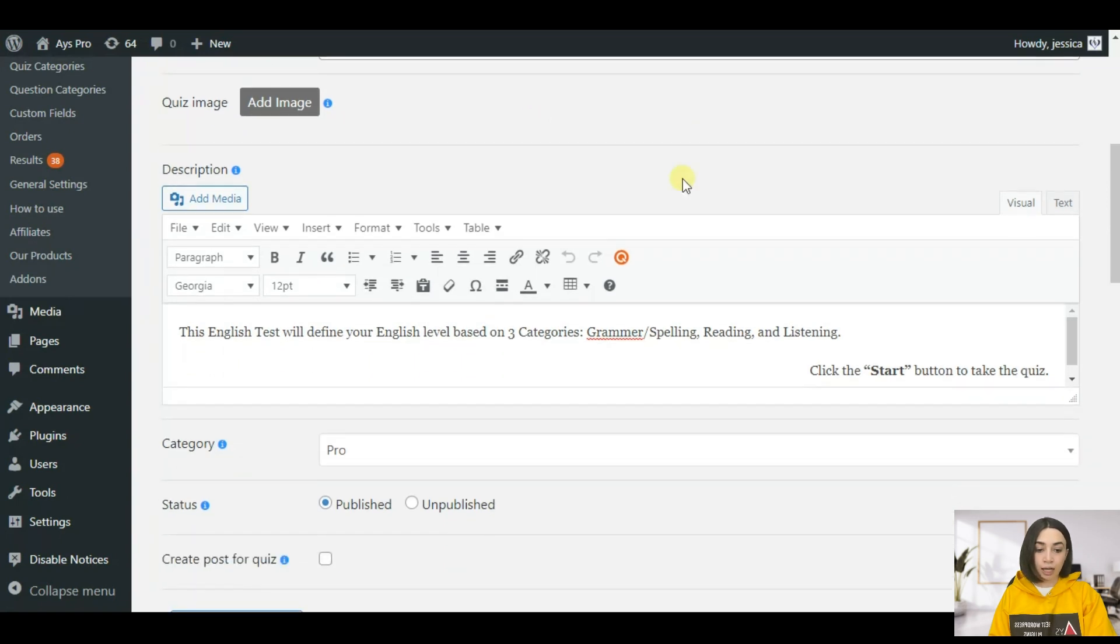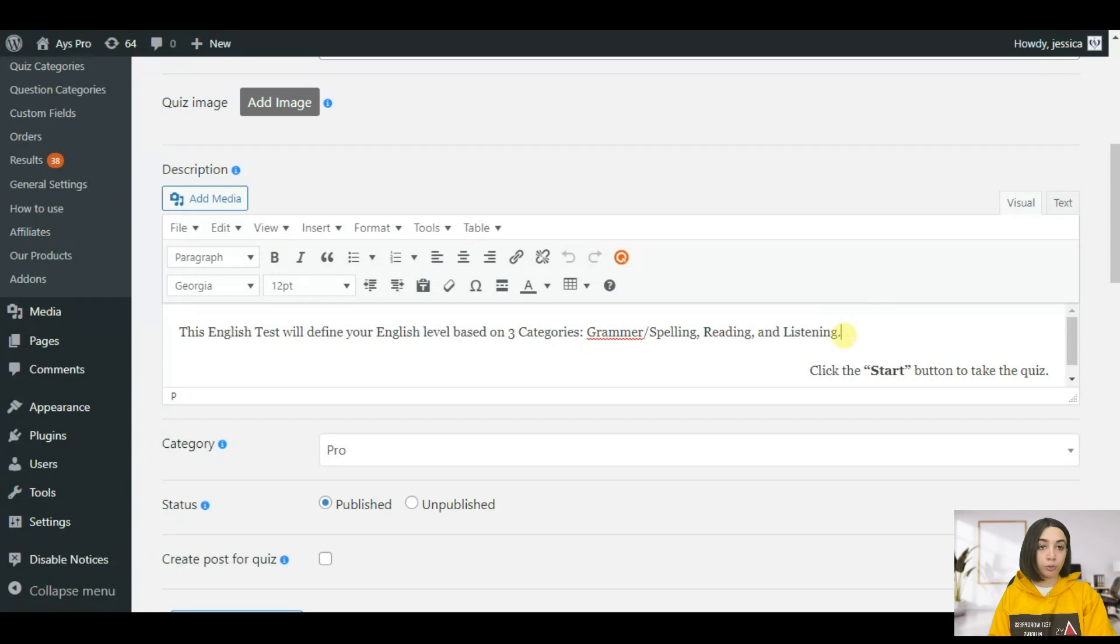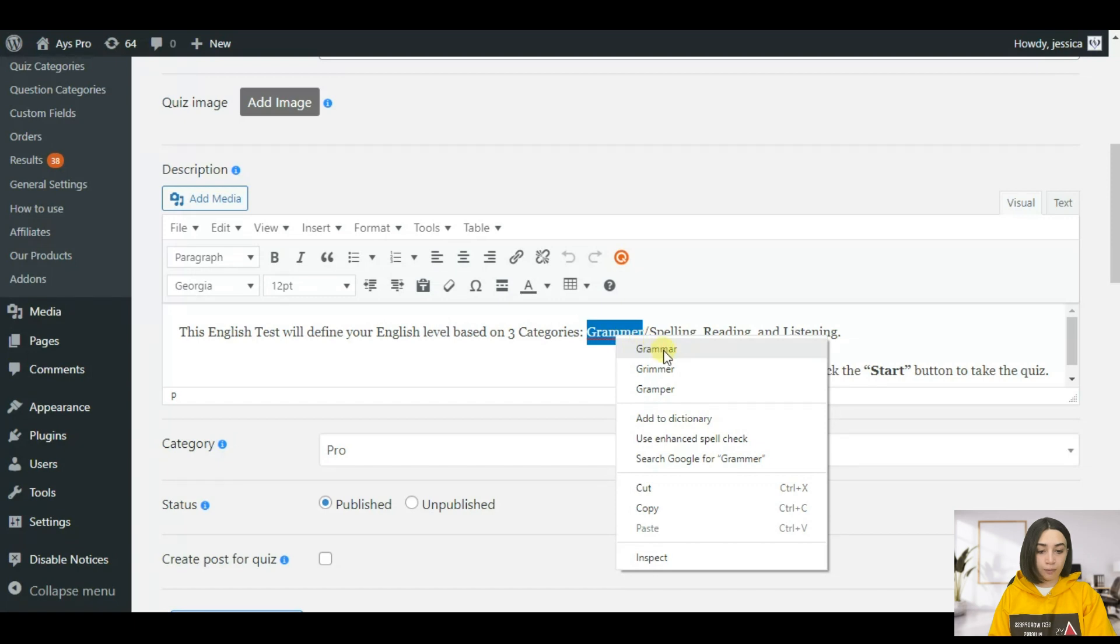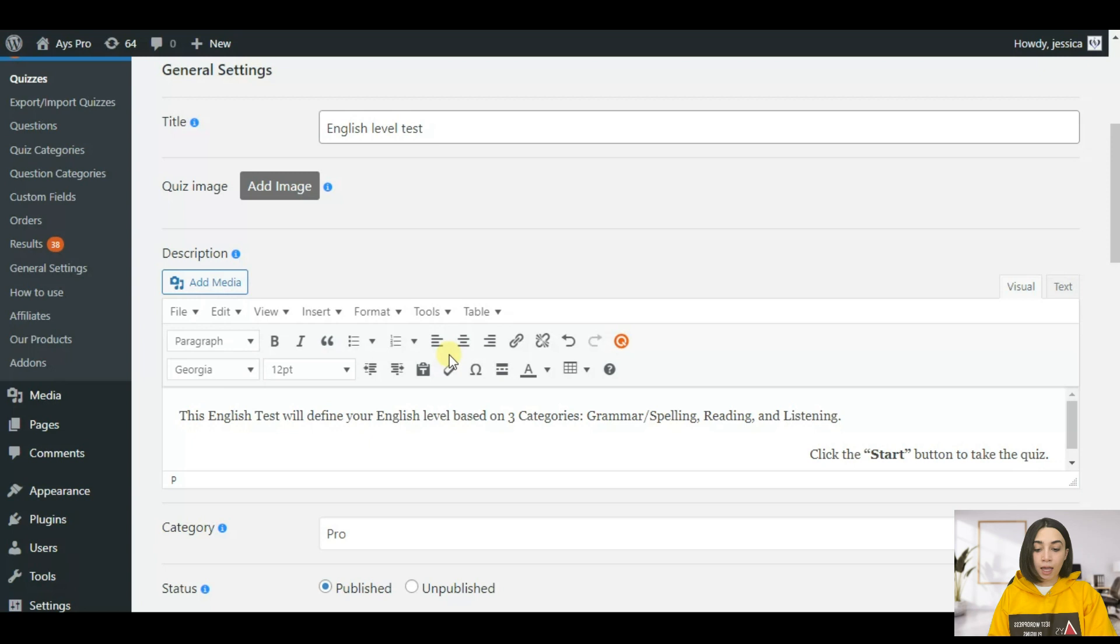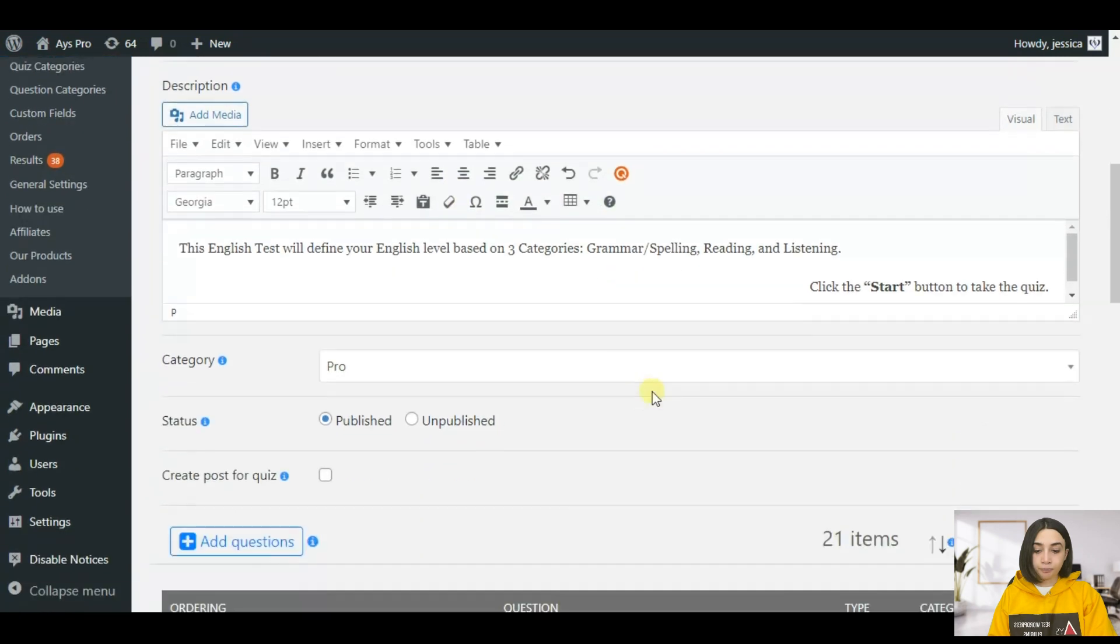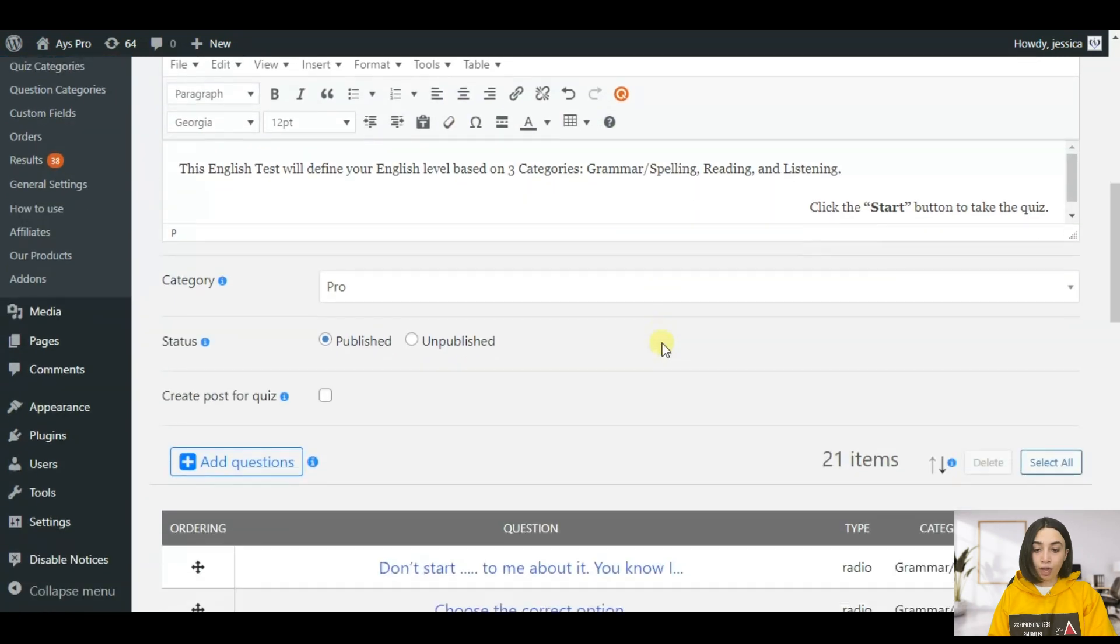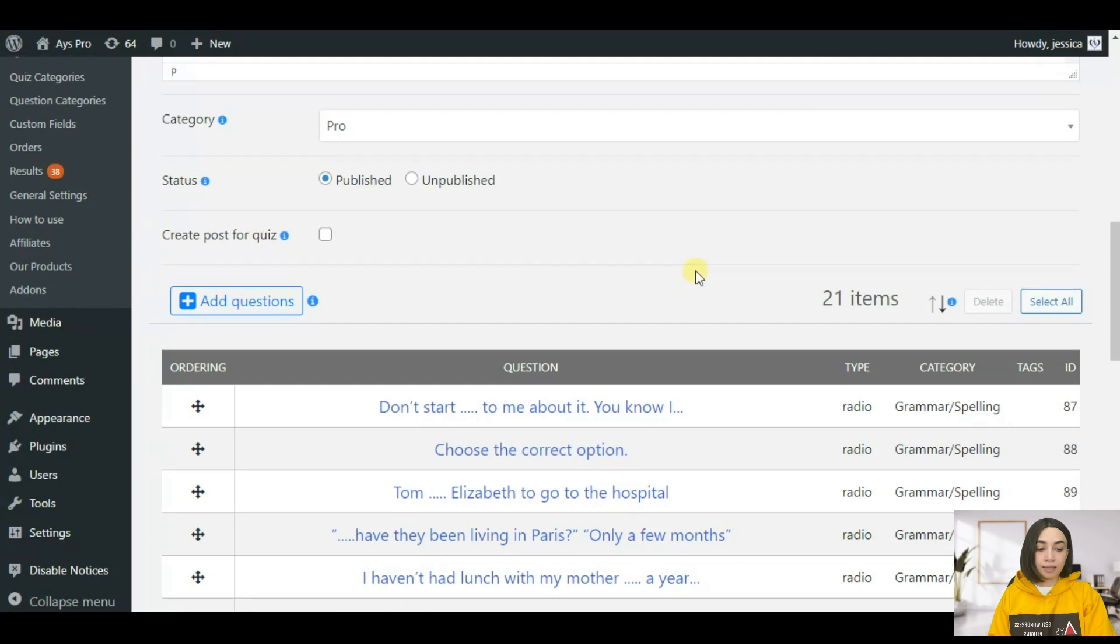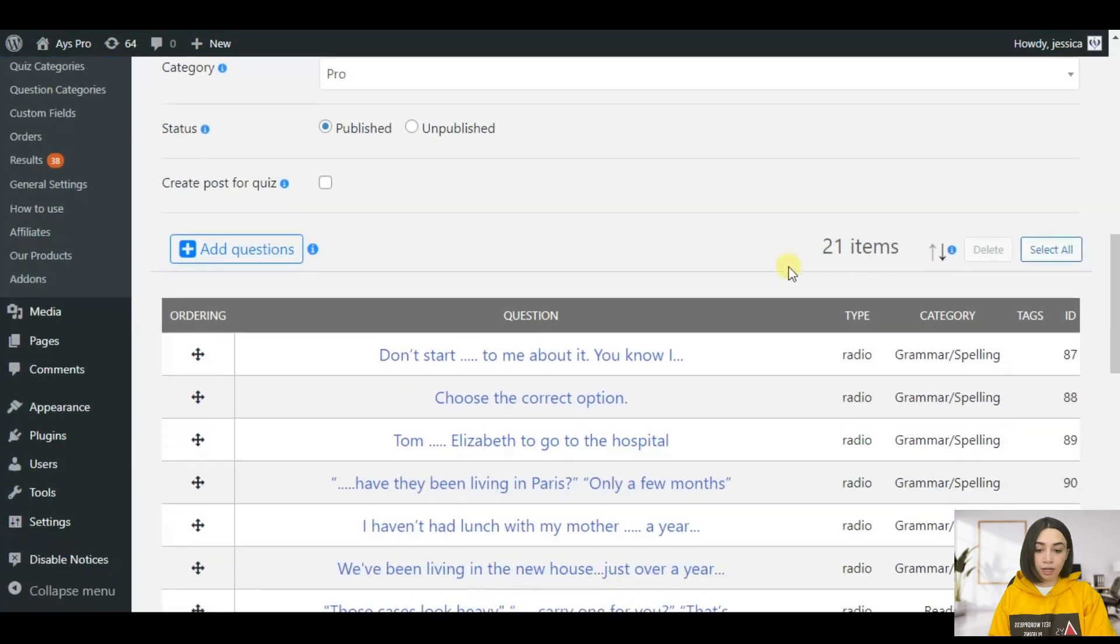Here we have the general settings. In the general settings you have to configure the basic quiz settings. First is the title, you need to write down a title and then we have a description. This is totally up to you, you can either leave it blank or write down the corresponding one.